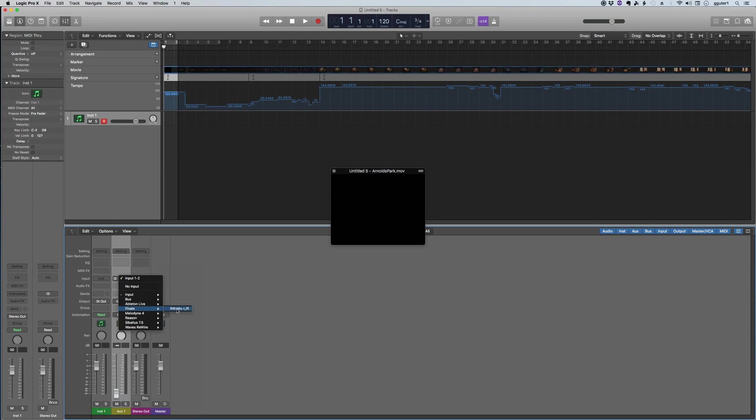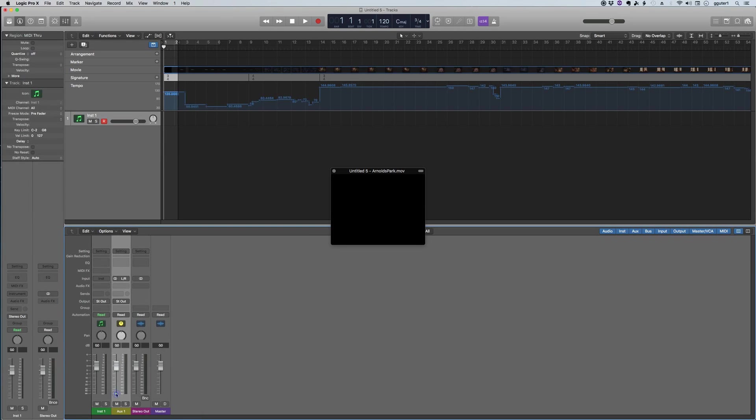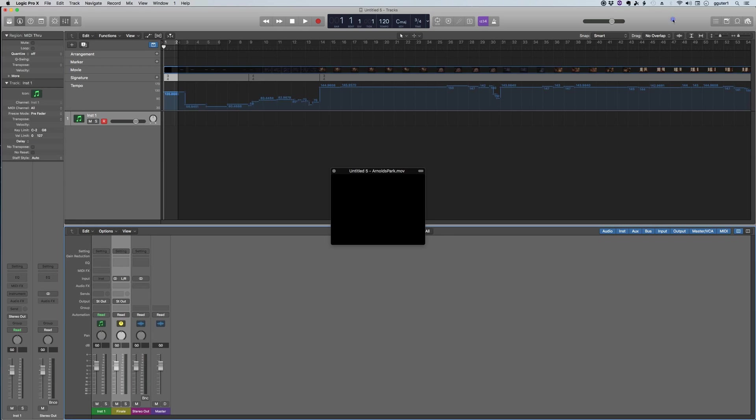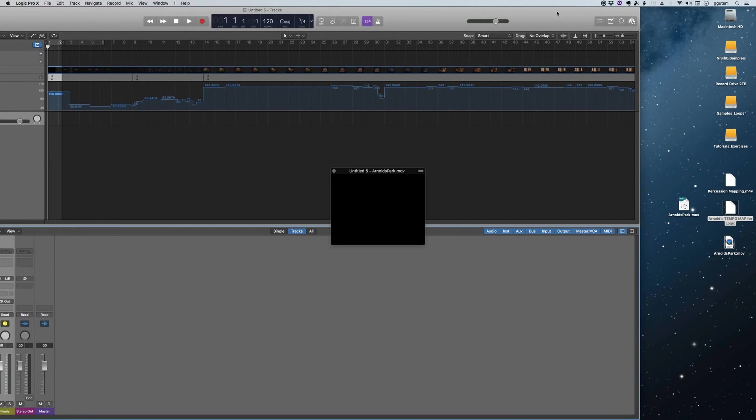I'm opening up the mixer strip by pushing X and then creating an auxiliary channel strip. I'm opening Finale from the input and this is part of that ReWire that wasn't working. It won't work until you have restarted Logic after installing it for the first time. I've named the channel strip Finale.